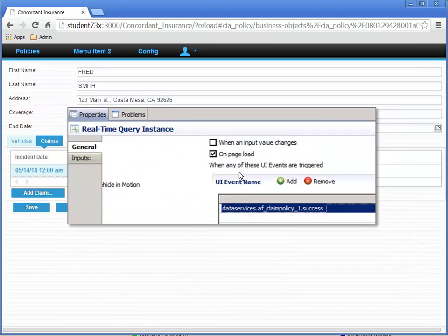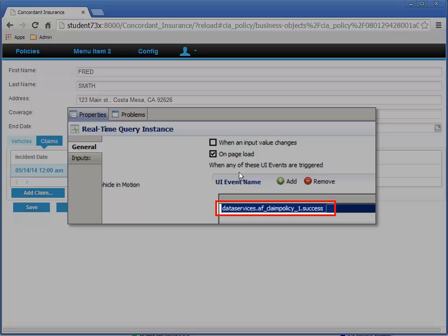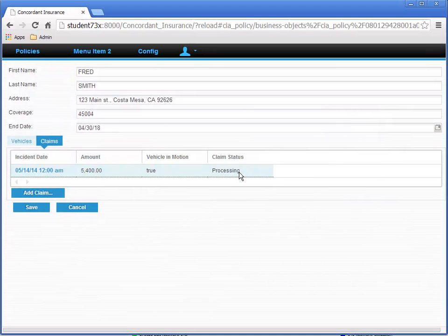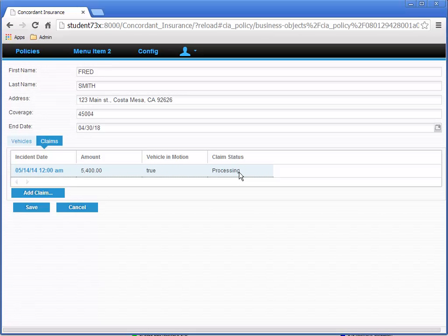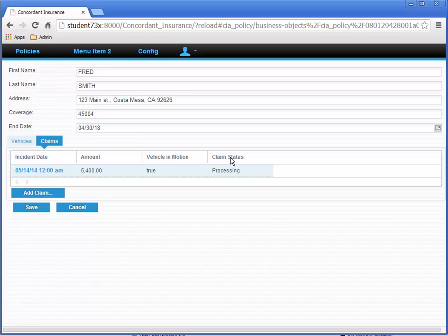And we configured the query that lists the claims to refresh when the AF Claim Policy underscore 1 dot success data service UI event was triggered. So, that should close the loop on your understanding. Next, I want to show you that somewhat confusing configuration, where there are two different methods of invoking the AF Claim Policy dash 1 Action Flow Instance.